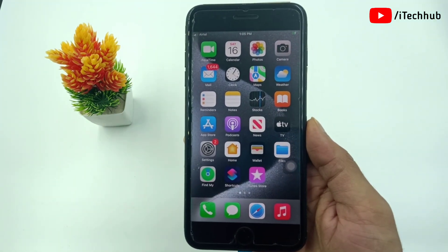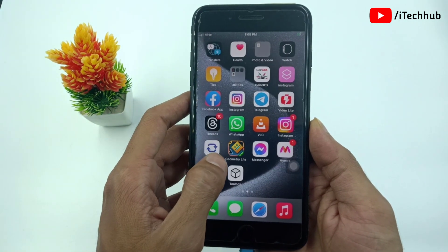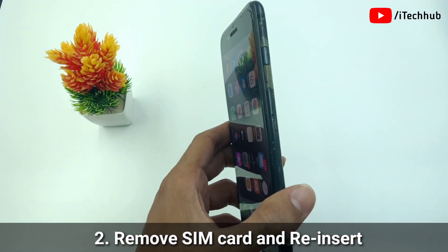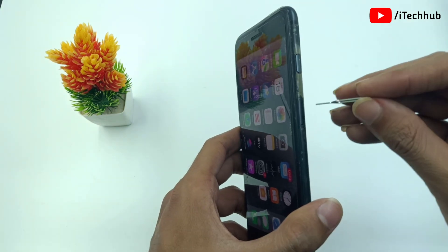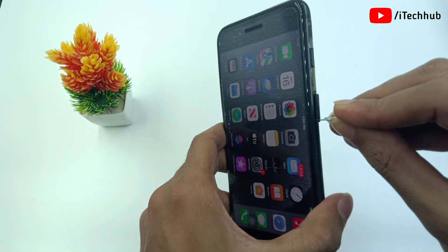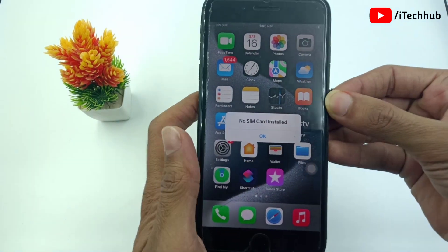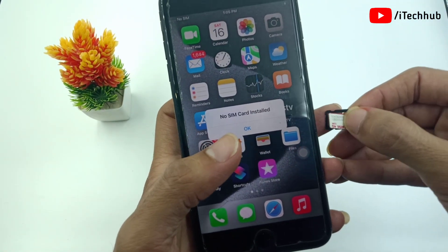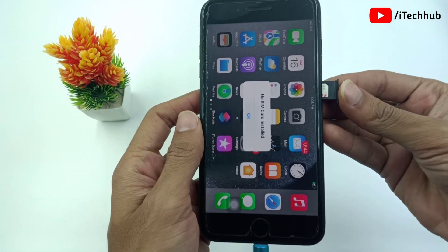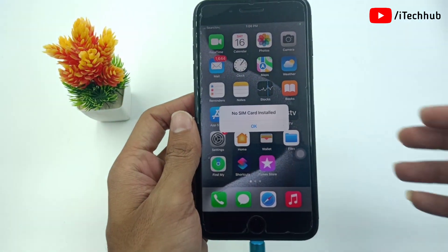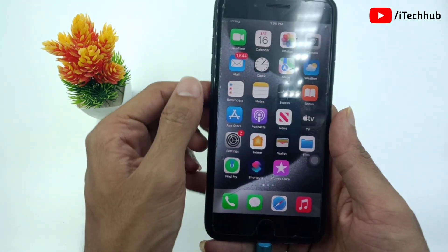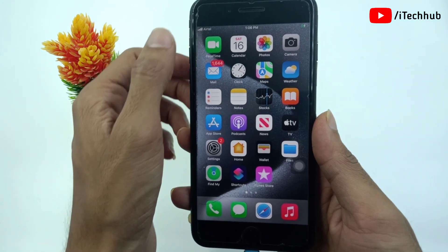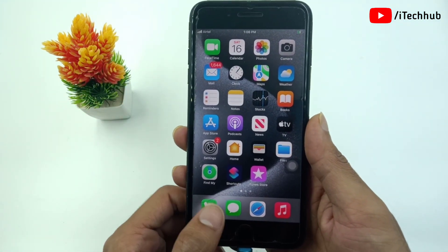Solution number two is the most important. The solution is to remove the SIM card and reinsert it again. First of all, remove the SIM card using the pin. After removing the SIM card, clean the SIM tray using a soft cloth. Properly clean the SIM card tray, then reinsert the SIM card with the SIM tray on your iPhone. Then wait 10 to 20 seconds — you will see the network is available on your iPhone again. This is a good solution for the iPhone no SIM card problem.